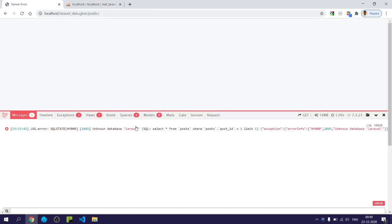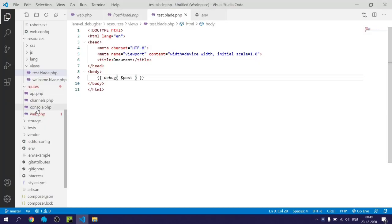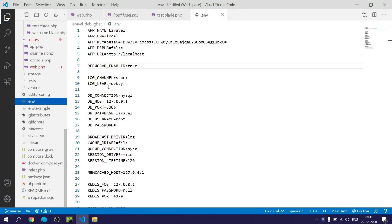So I forgot to change the database name. I will do that now.